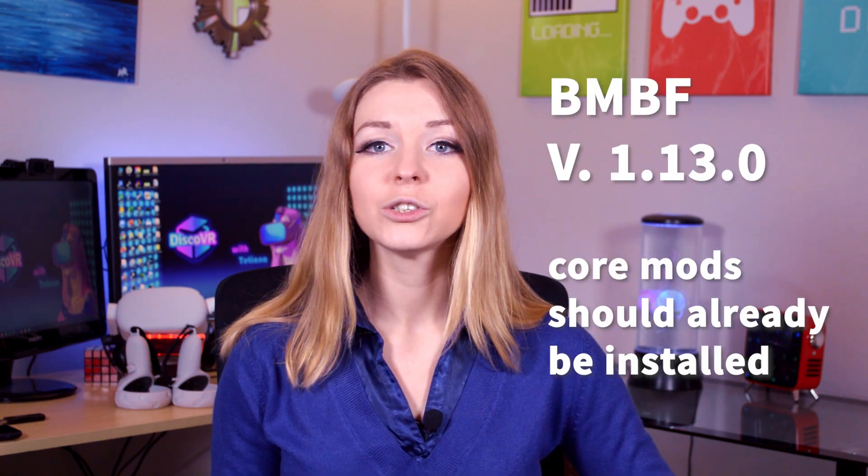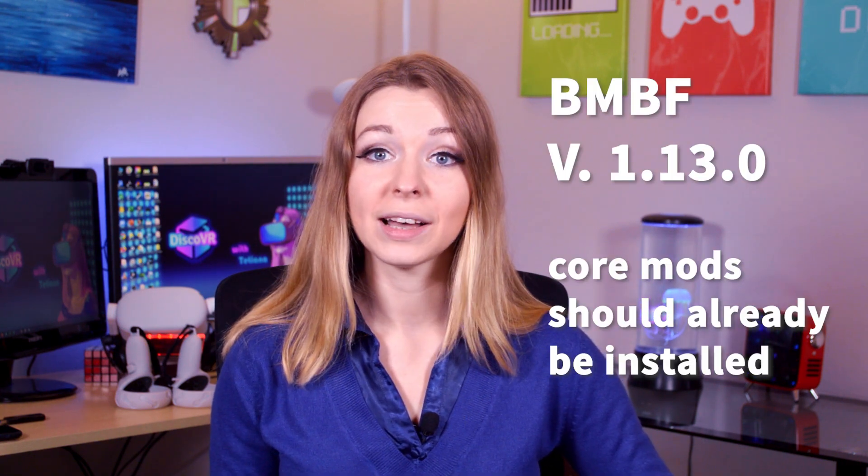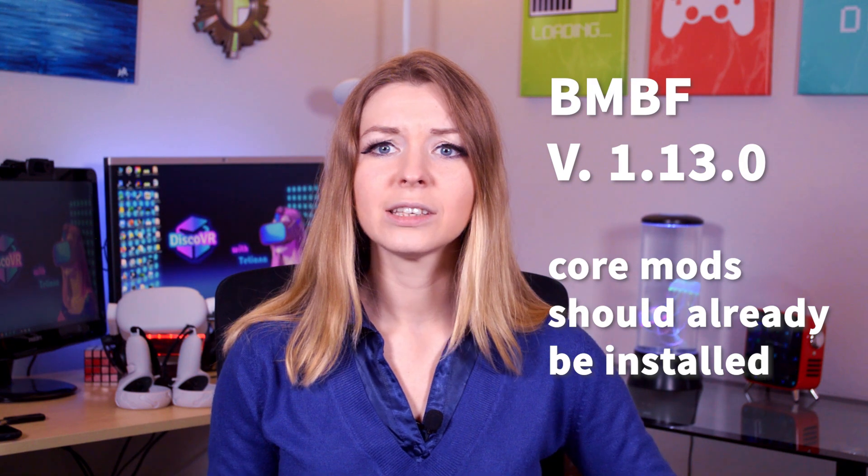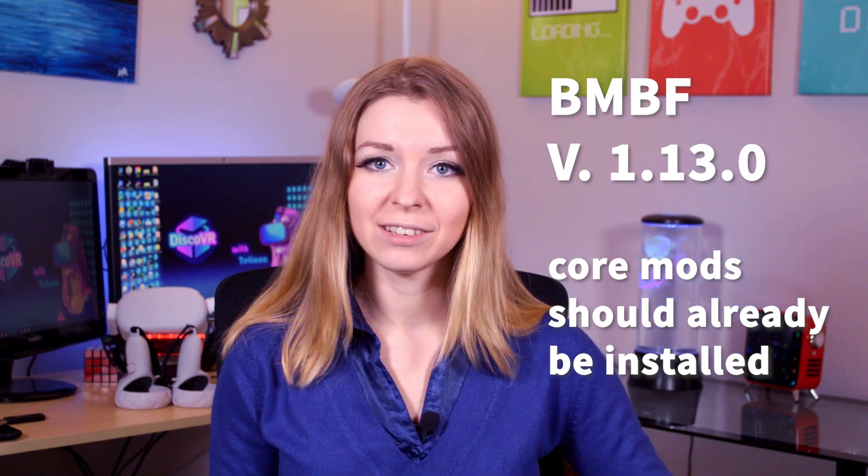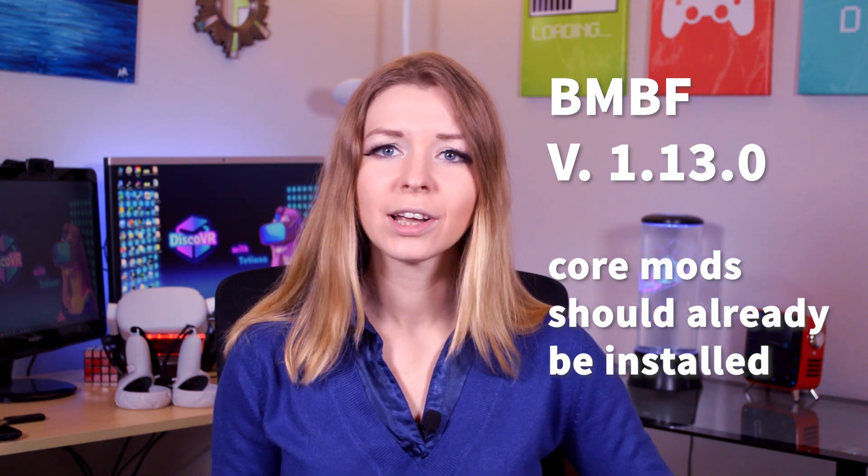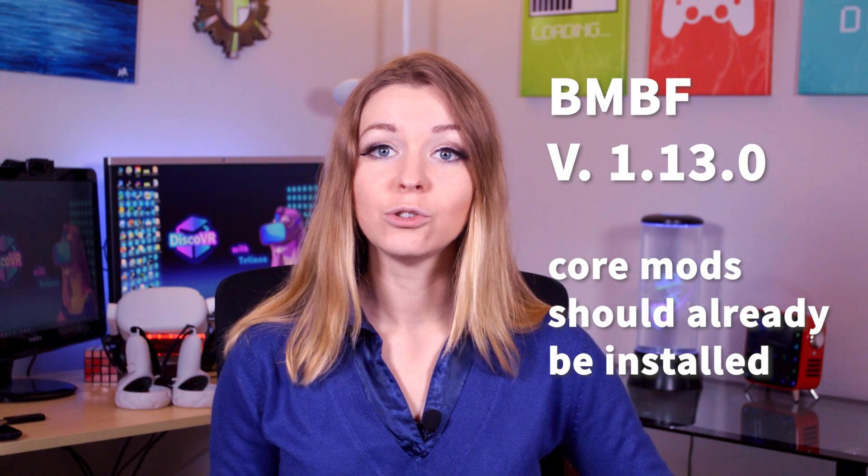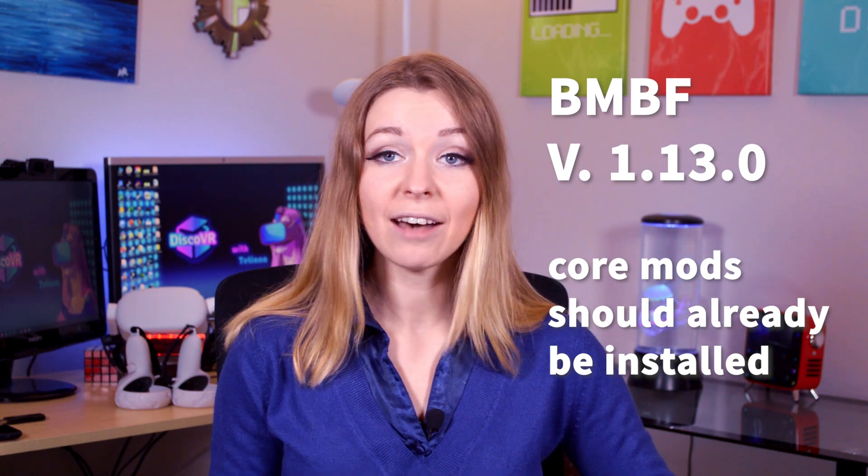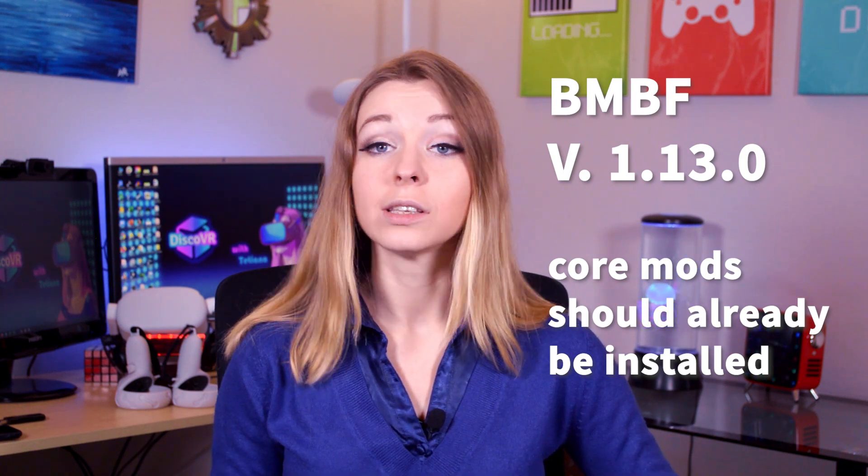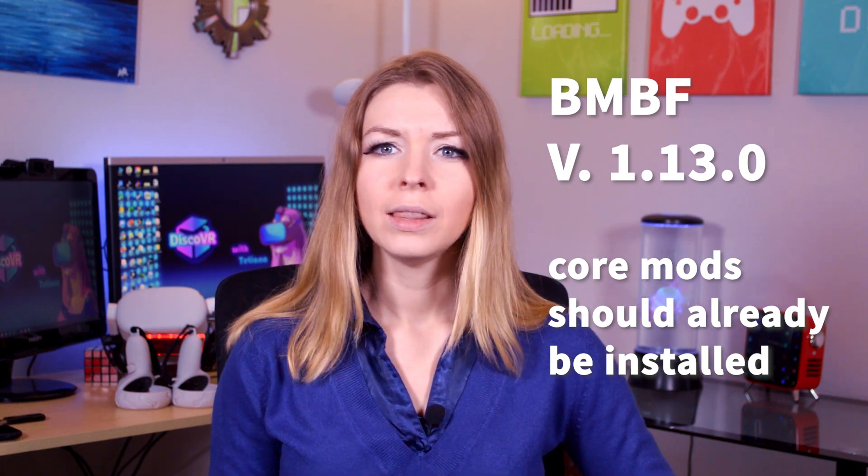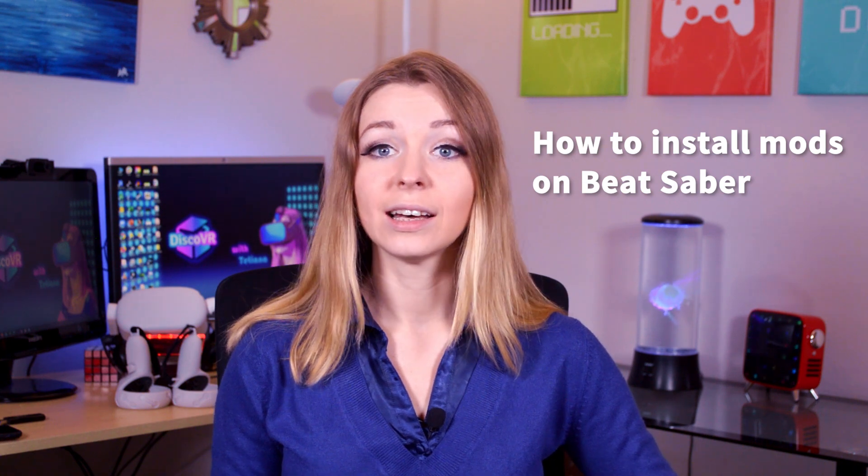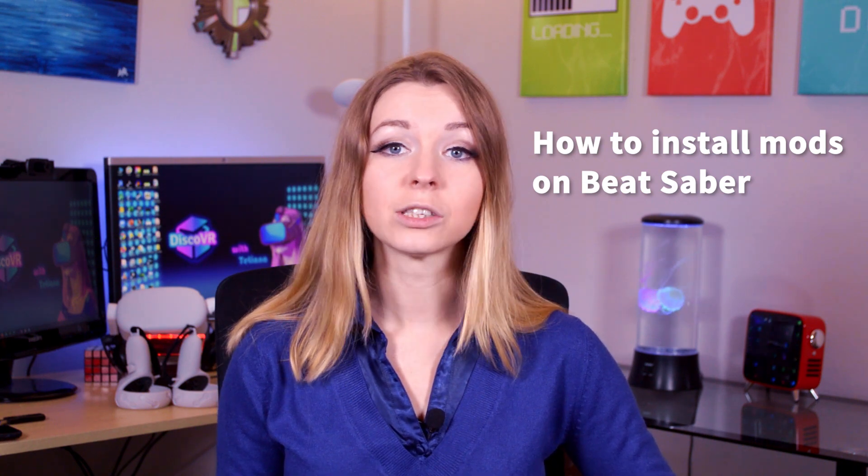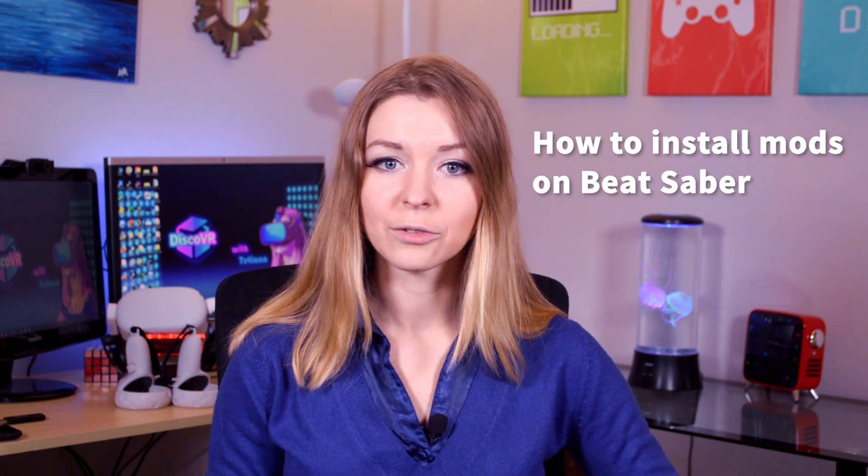Again, if you downloaded BMBF version 1.13.0, these core mods should be installed automatically to your quest, and you will maybe just need to reactivate them. However, in this rare case, when you don't have these mods, then you will need to install them. This is also the step that you will take to install any mods for your quest, so listen carefully.